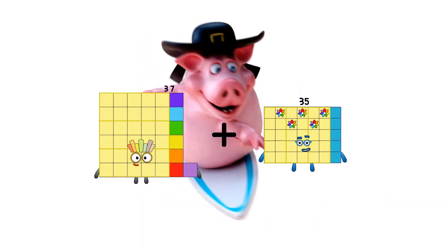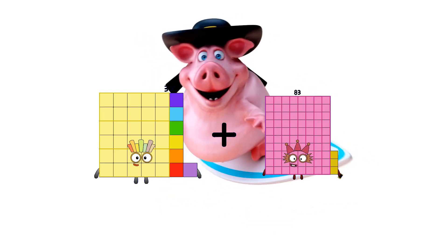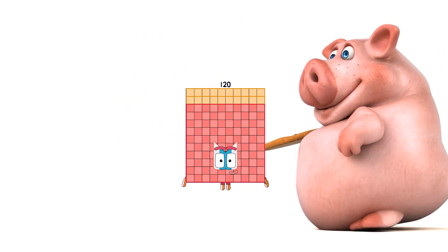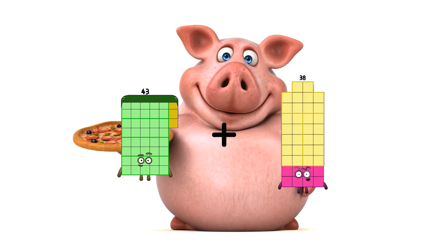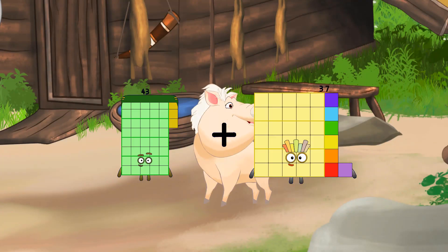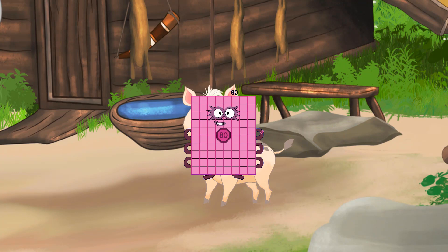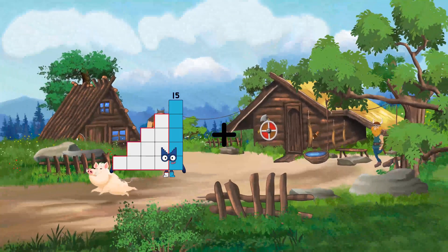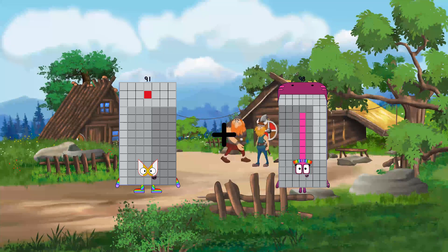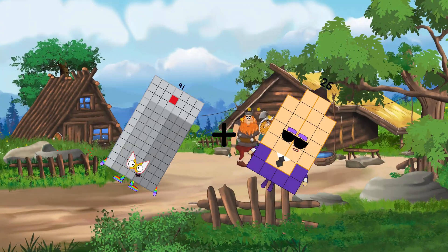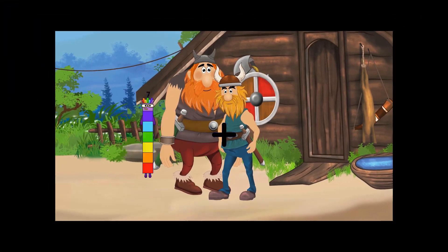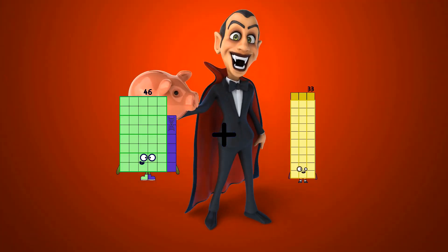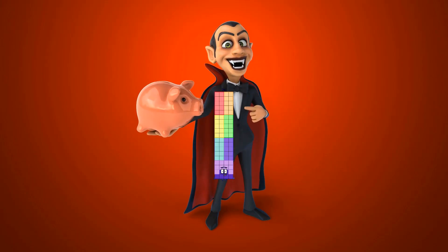37 plus 83 equals 120. 43 plus 37 equals 80. 91 plus 26 equals 117. 46 plus 30 equals 76.